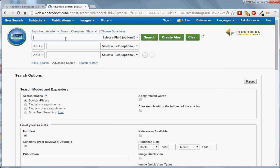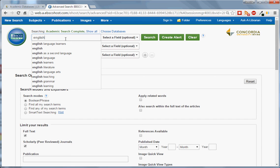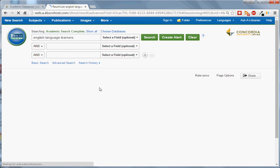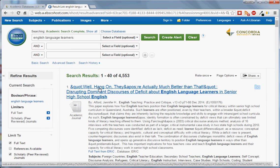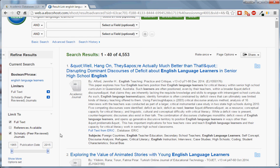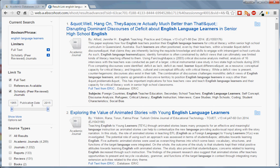Let's do a sample search. You can see we have over 4,000 results. They are all full text articles and they are all published in scholarly journals. We can further narrow down these results using the options on the left hand side. For example, if I want to limit my articles to only those that have been published in the last 10 years, I can do that here.